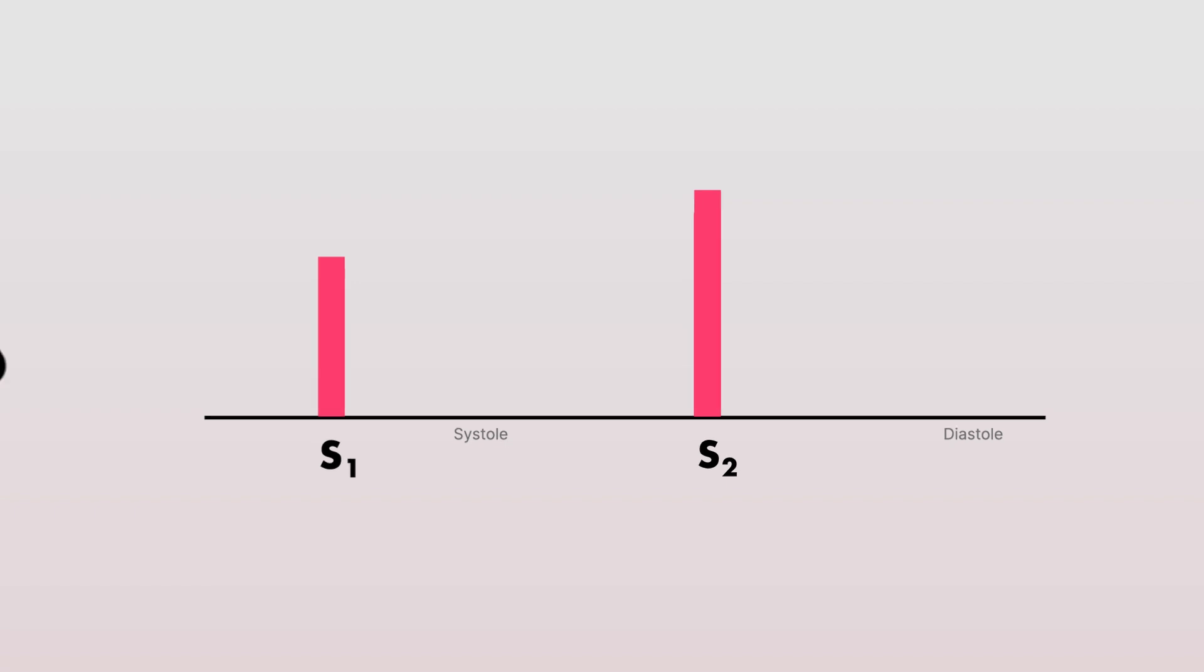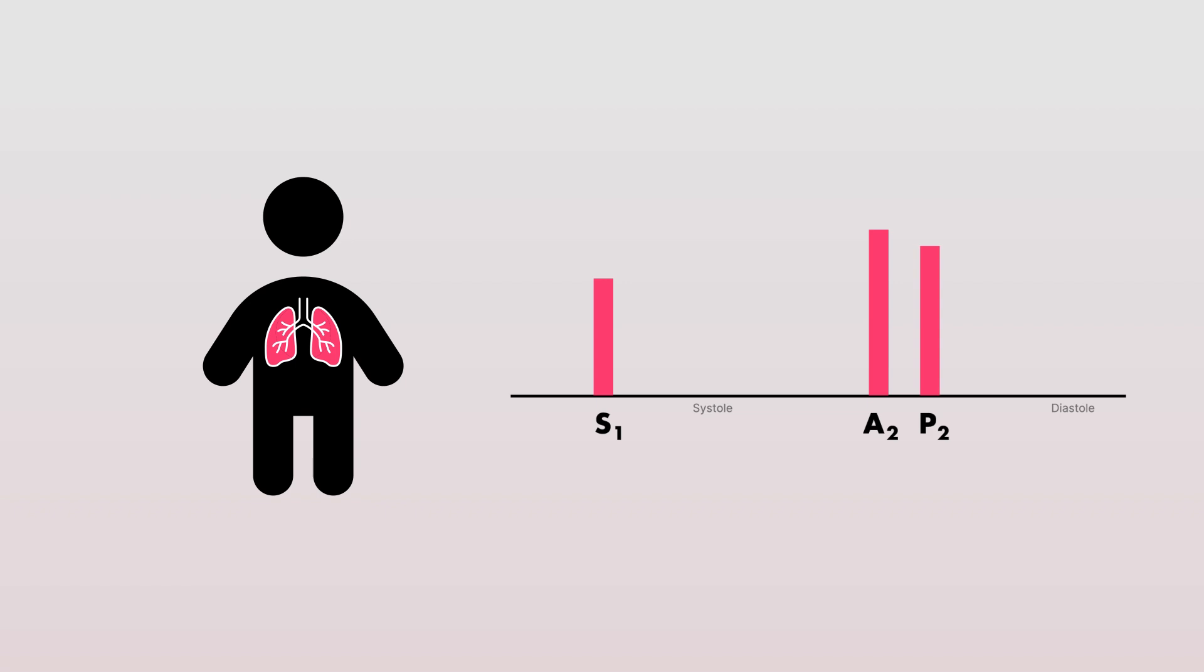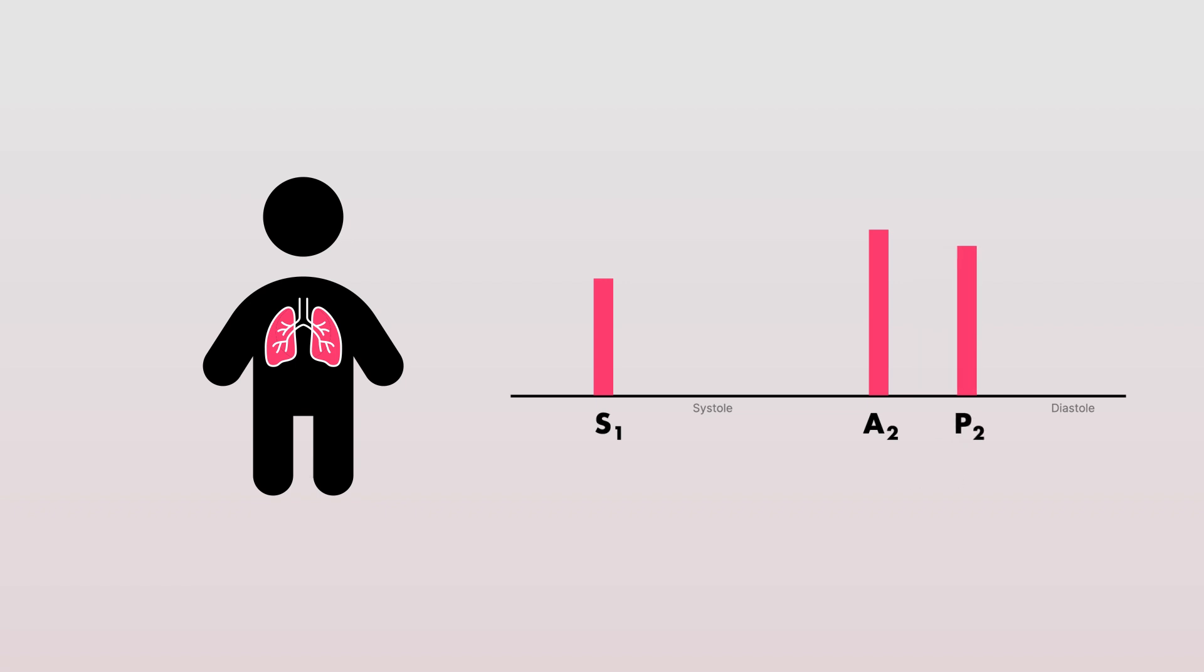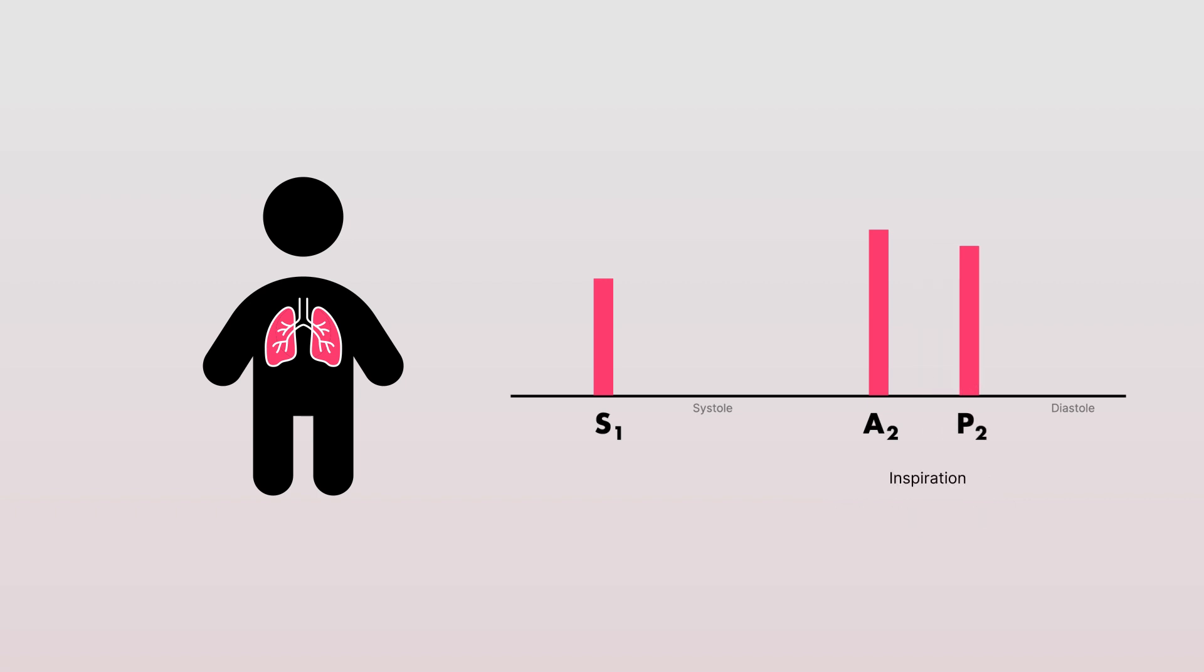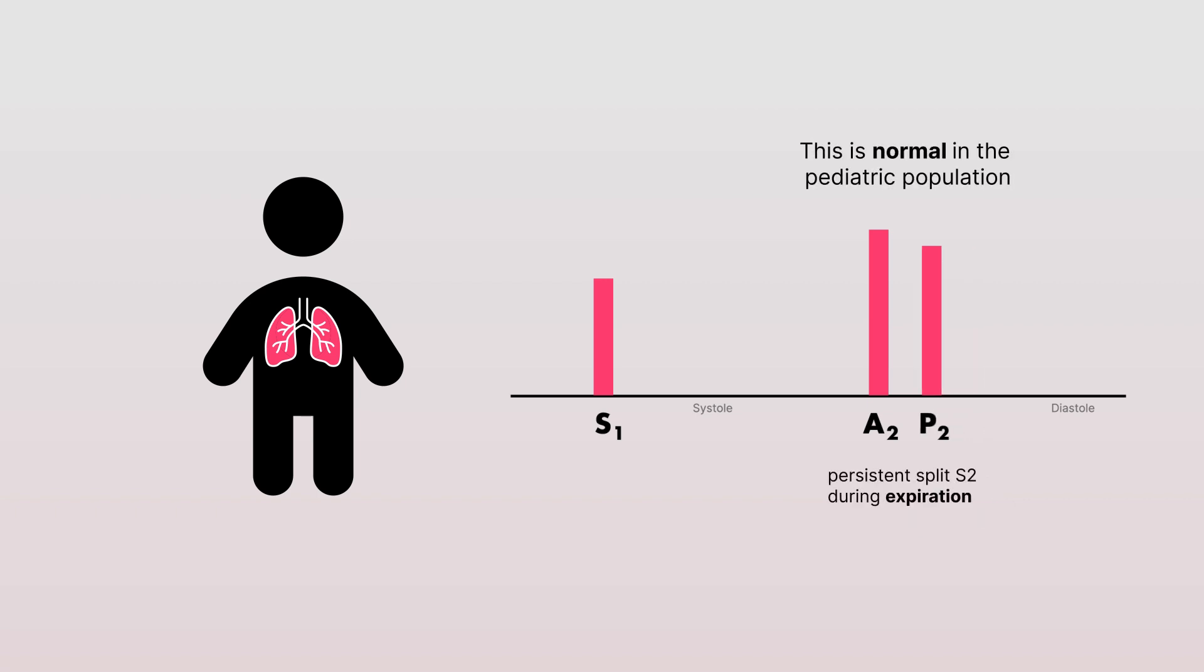In some instances, like in the pediatric population, the split S2 heart sound may not merge into a single audible S2 heart sound during expiration. This, of course, would still be considered a normal finding in this patient population.